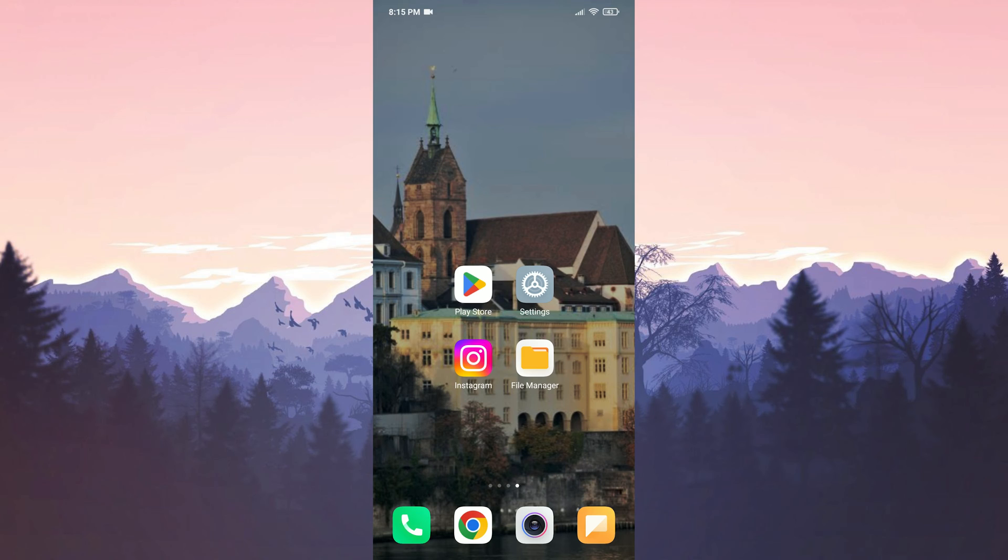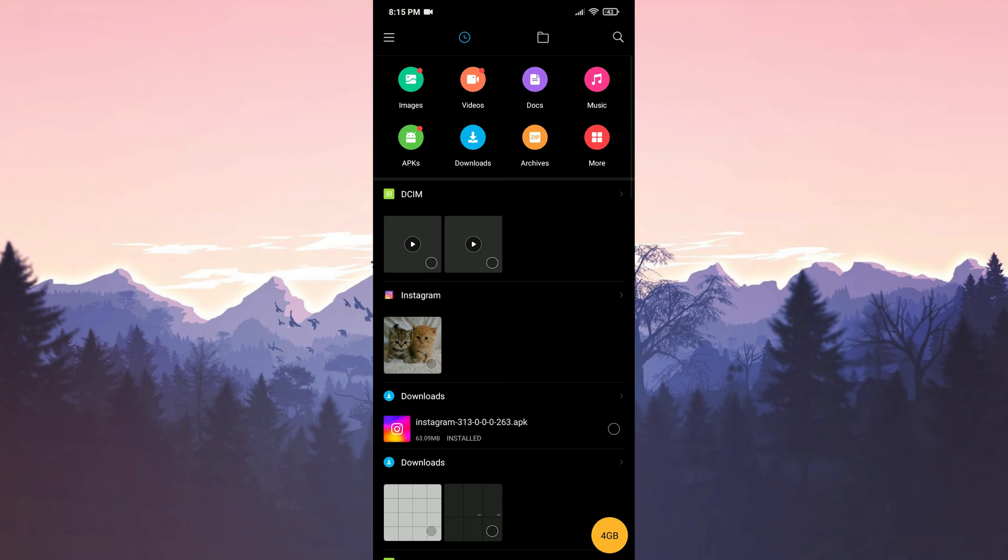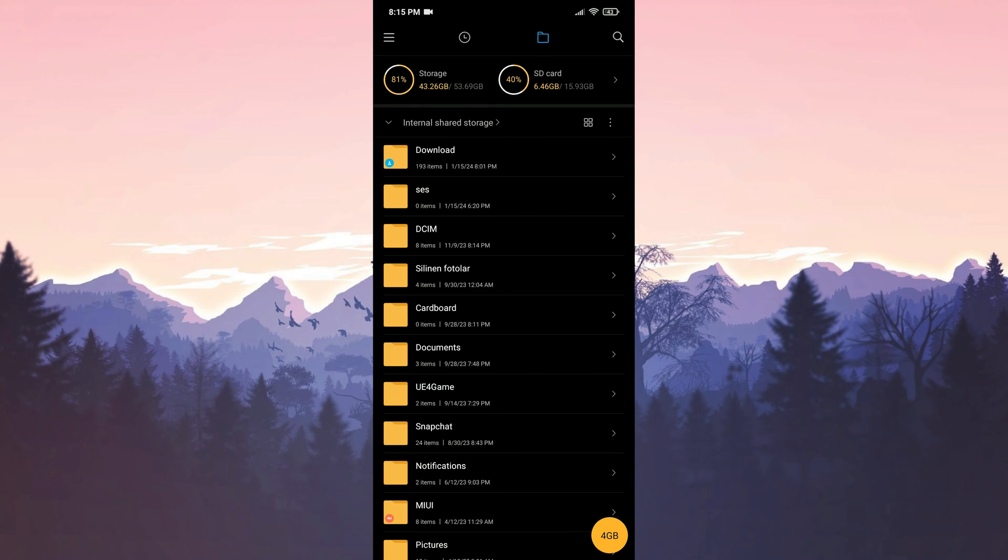To do this, we open file manager. Since phone settings vary from device to device, there may be differences on your device. After doing this, click on the folder icon above.